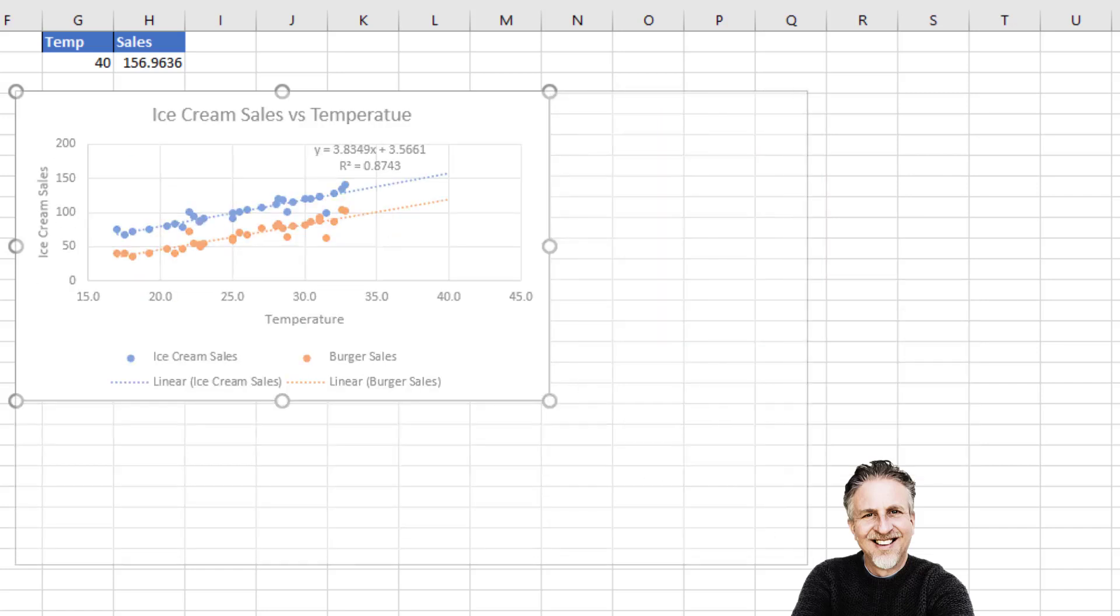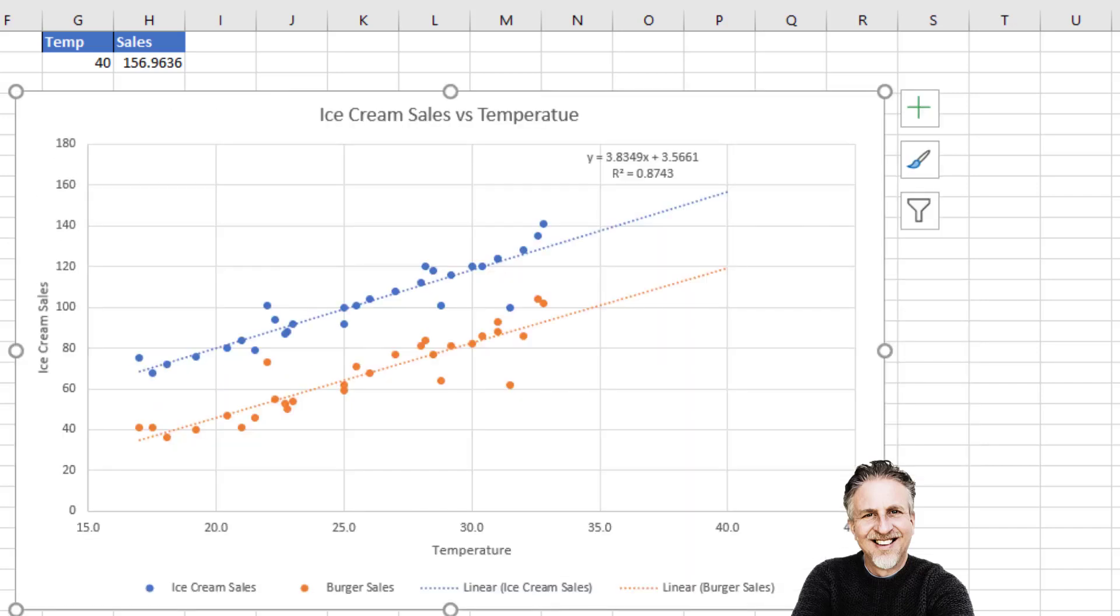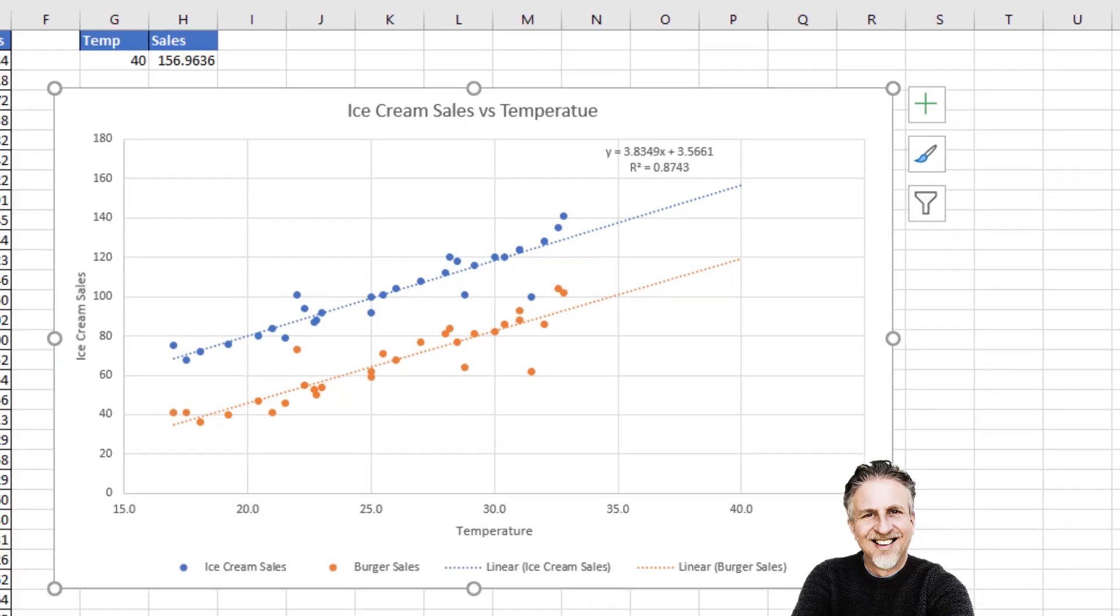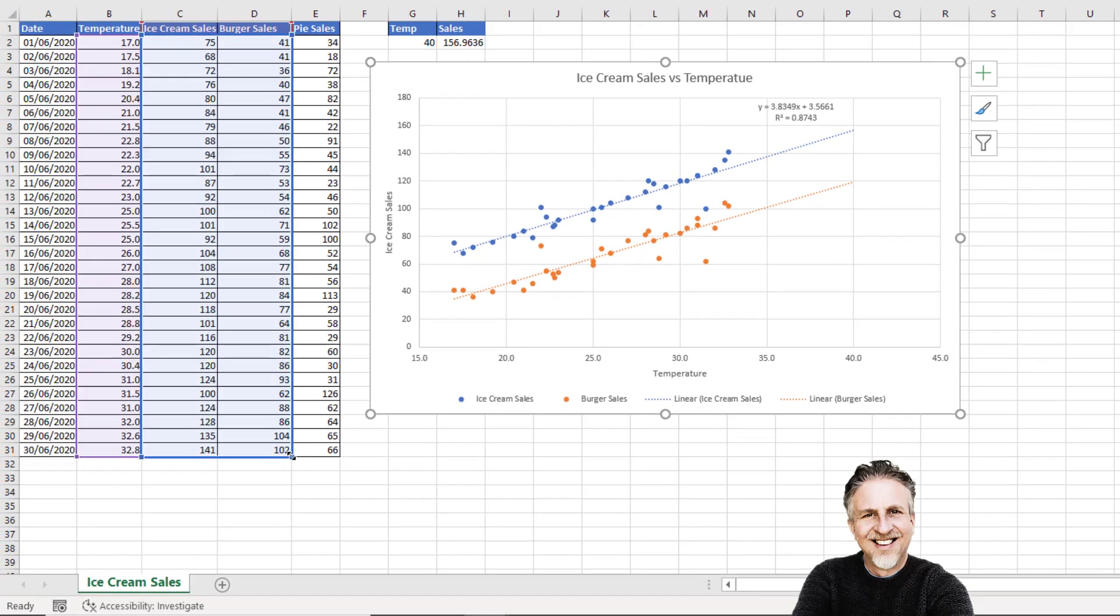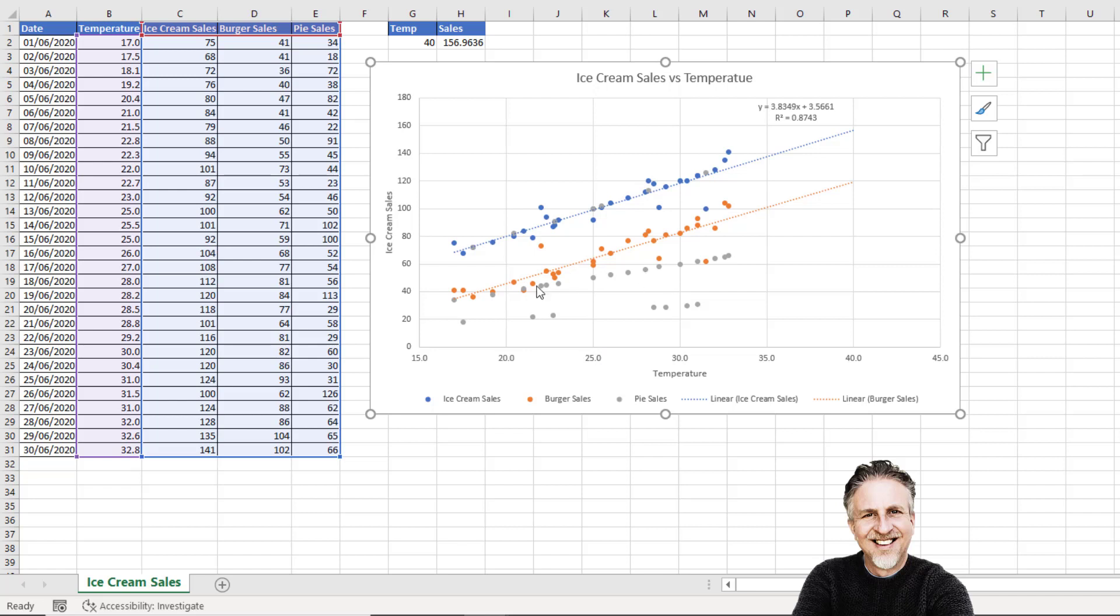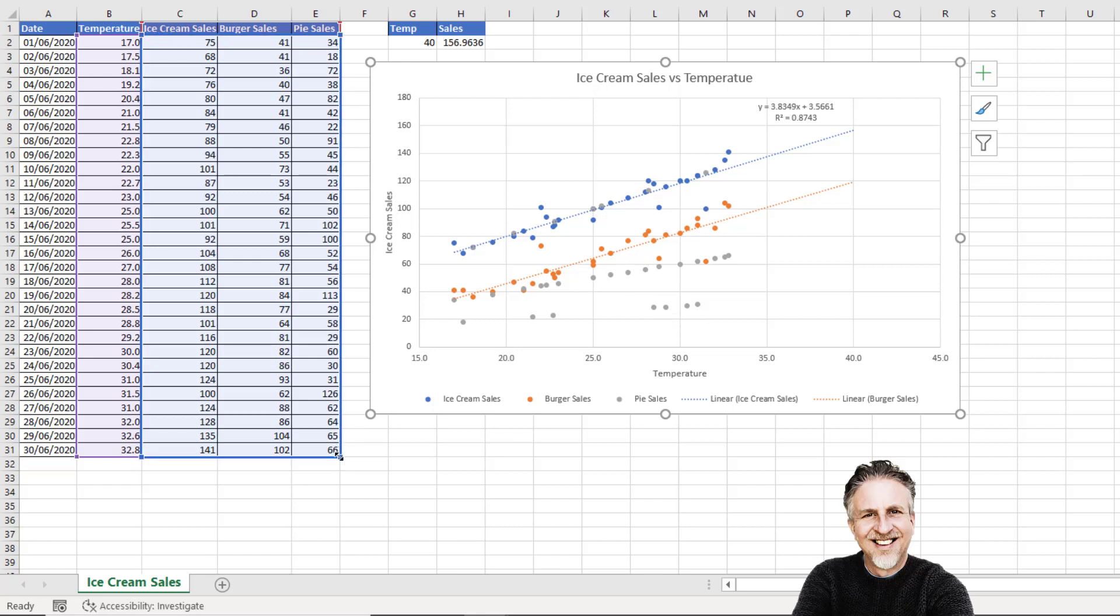Now if I then included the pie sales in my chart, things get a little bit ugly. There's not such a direct relationship between pie sales and temperature on the day. If you did want to show a scatter graph for pie sales, you might be better showing it in a different chart. I'll just exclude that data series from my chart.